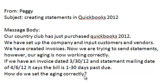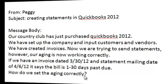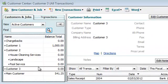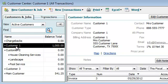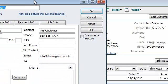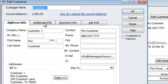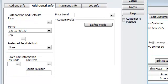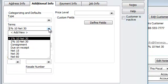If I understand your question correctly, let me show you what I think is a very quick and simple solution to your problem. I came under Customer Center and I'm going to go to one of the customers as an example. Under Additional Info, there should be something that says Terms.